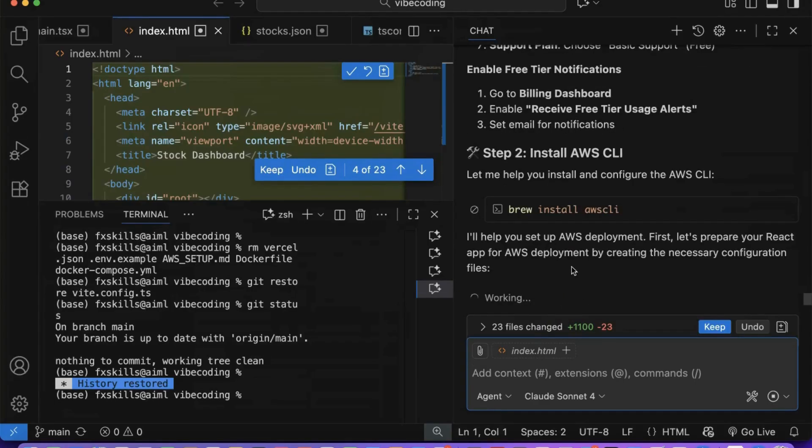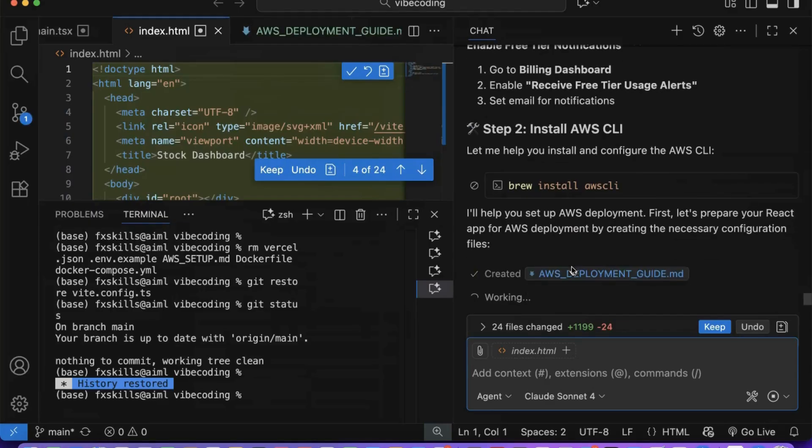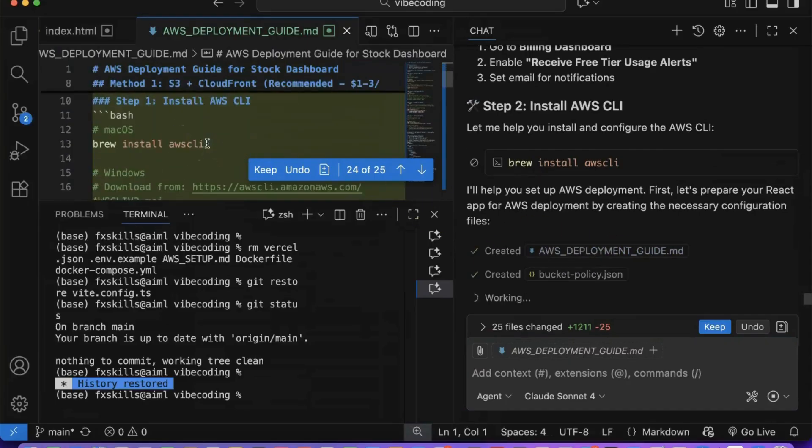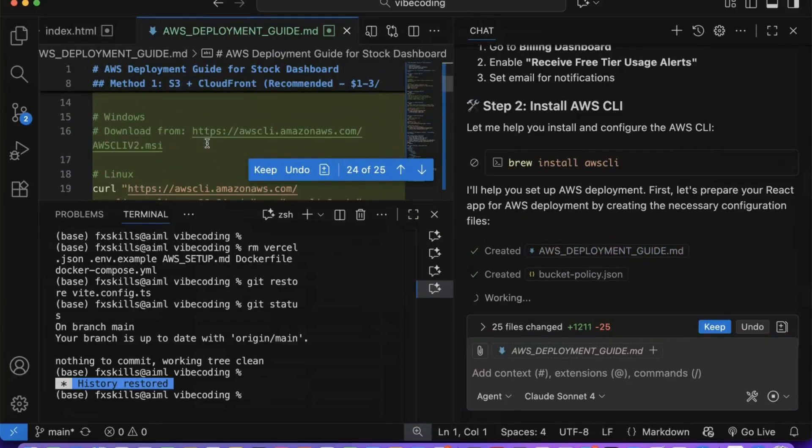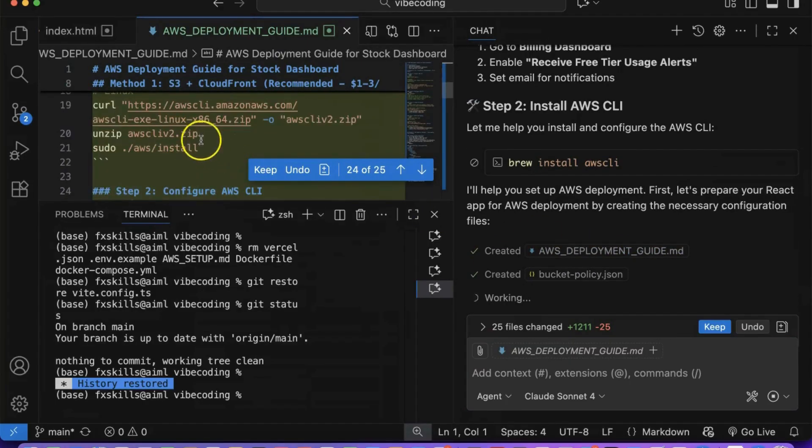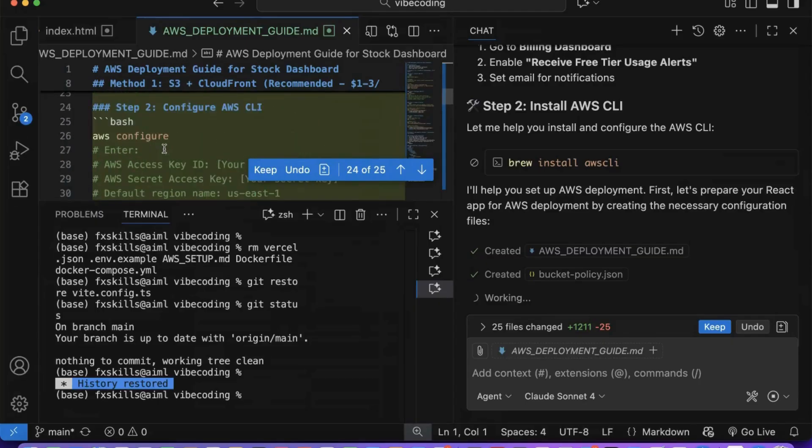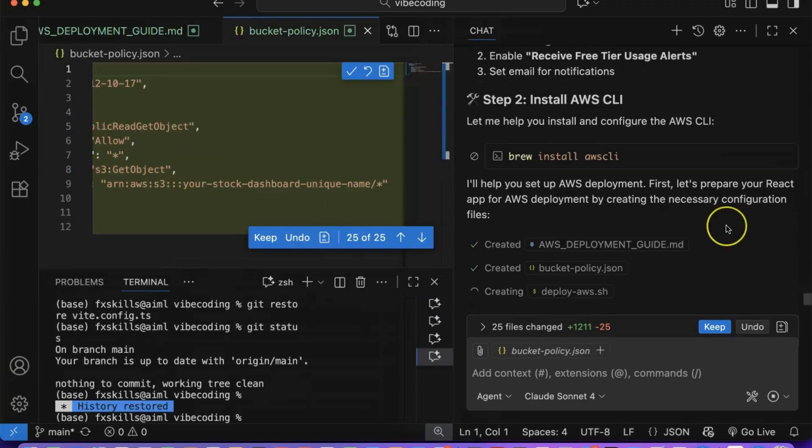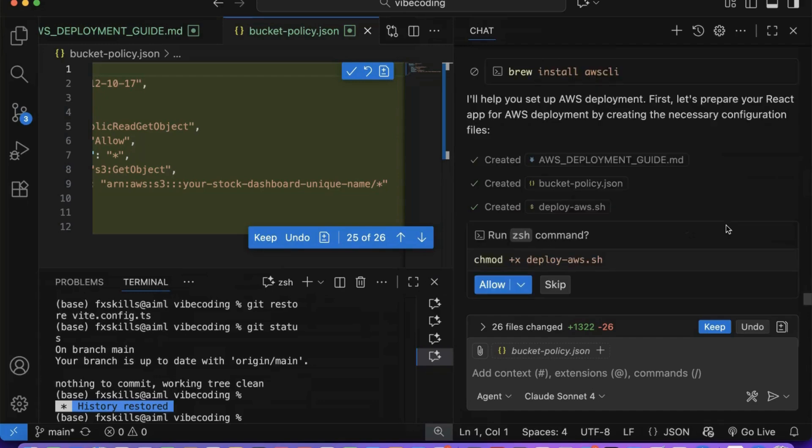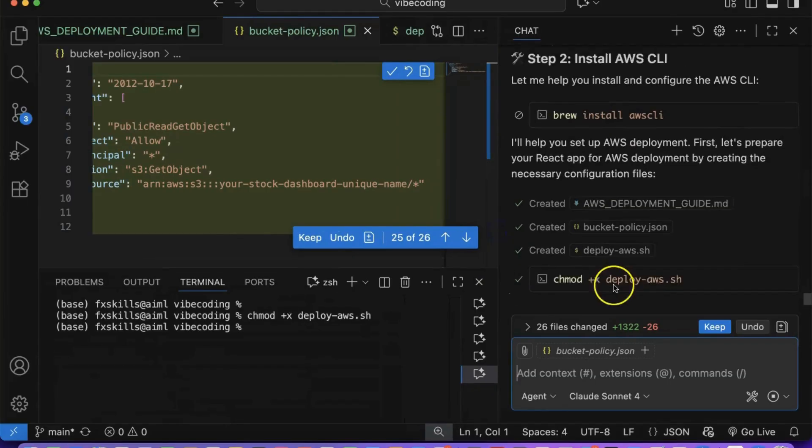Copilot will begin creating deployment documents and configuration scripts automatically. You can click on any of the documents or scripts to navigate to them quickly. You can review the specific S3 bucket settings and configurations if you're curious about the technical details. Always remember to ask Copilot why it's implementing things a certain way, what the cost implications are, and if there are alternative approaches available.